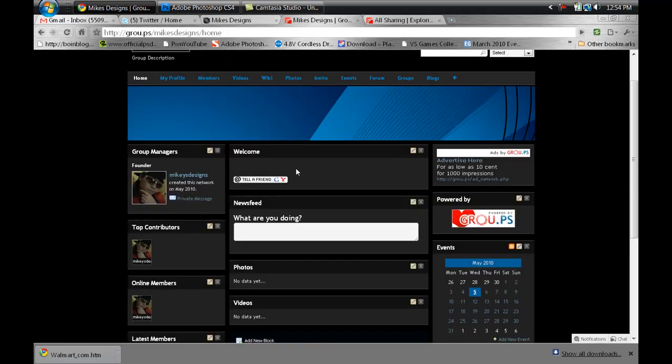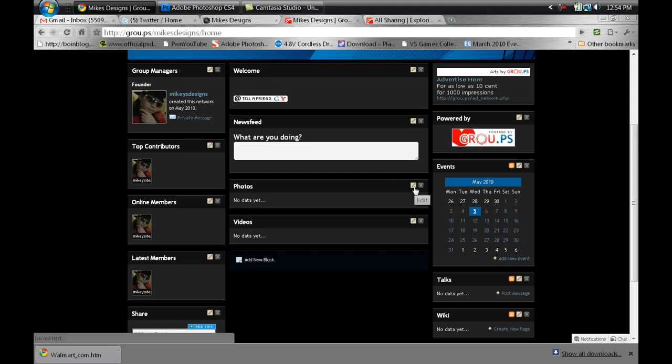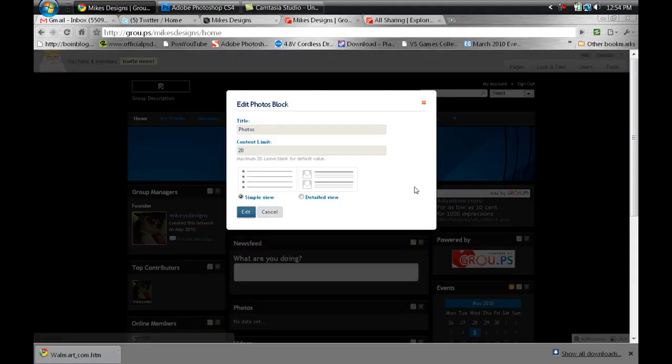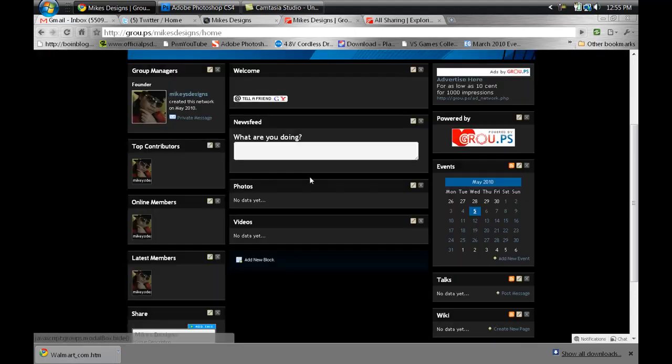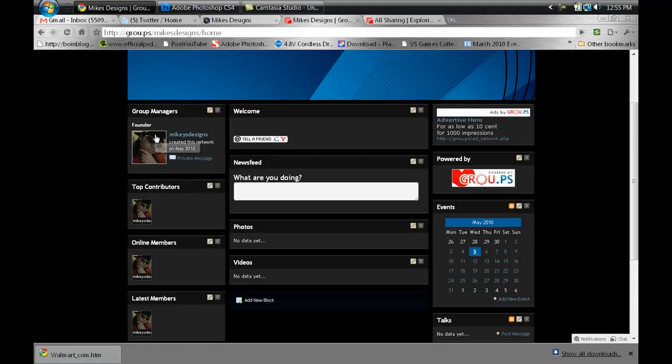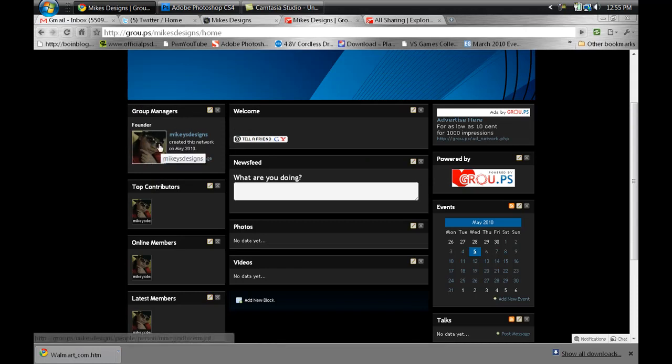You can edit your photos, put some photos in here, detail view or simple view, the title of the photo section. Content limit, you can limit how many photos are in the area to display.